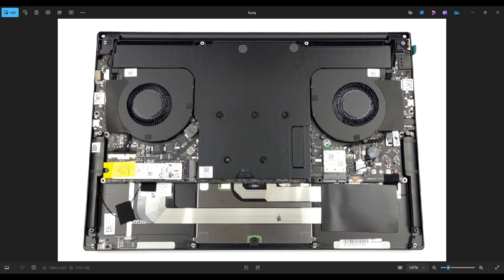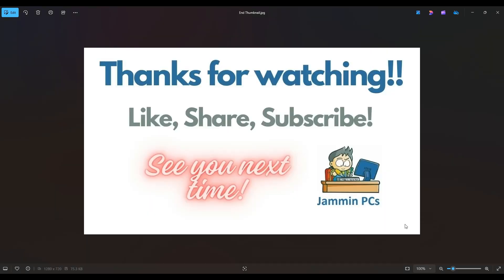But that's the end of this video. How to get inside your Razer Blade 14, access your storage and your RAM. Thanks again so much for watching. Please remember to like and share if this helped you out, if you think it can help someone else out.